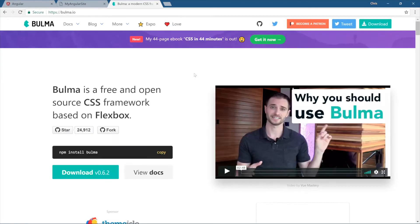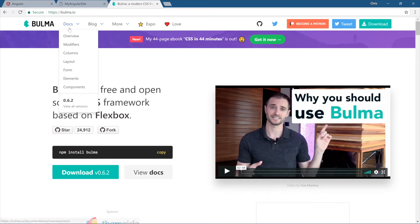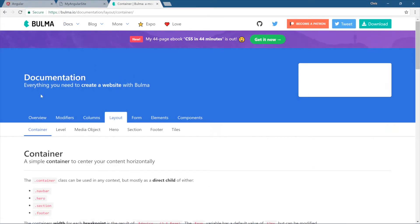Bulma is my current favorite framework to use right now. Bootstrap 4 is really good as well, so is Foundation. But if you go look at Docs, let's go to Layout.